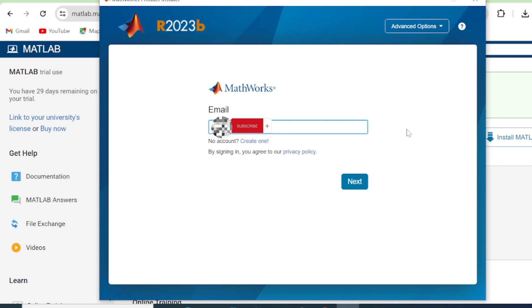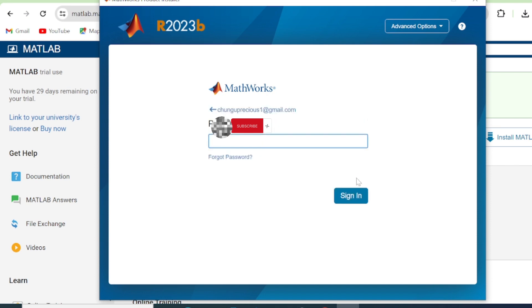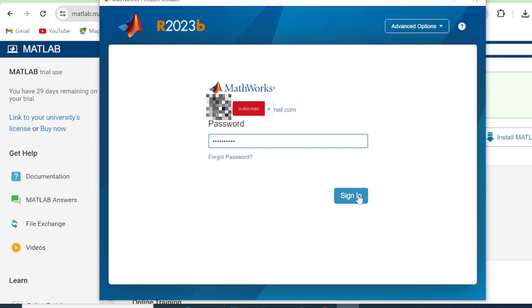So here now you enter your email address again and then you click Next. You fill in your password and you click Sign In.